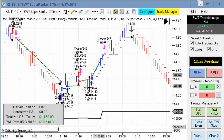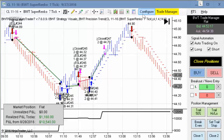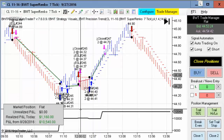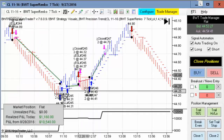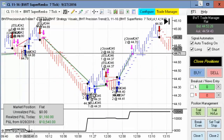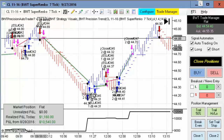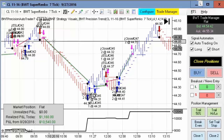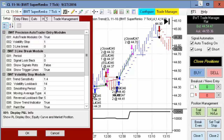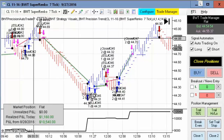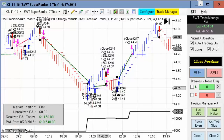Next up is the crude oil on the Suparenko 7 tick. This has a more modest goal of $1,200, and this also hit its goal. This is not the line break logic — this is the regular BWT trend logic. You can see the red bars here are the trend indicator going short, and then of course our limit order with a four tick pullback. We can see the close of the bar and the pullback on all of these trades.